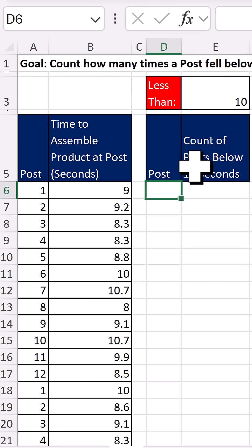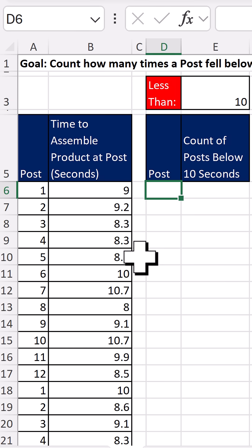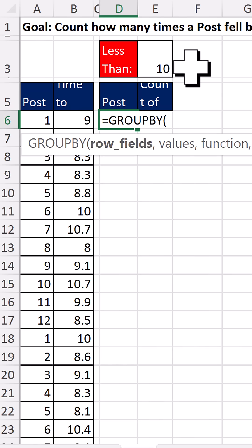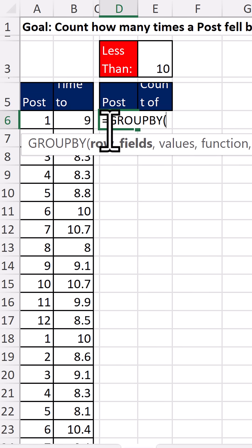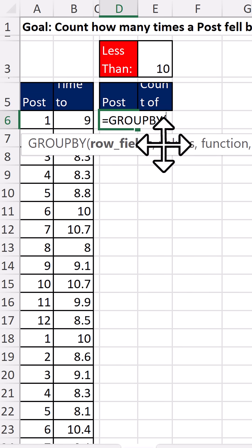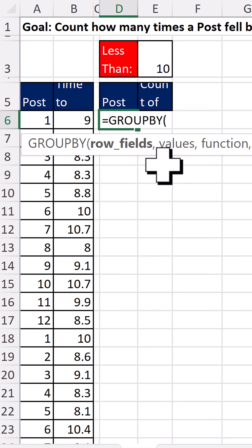And we can't use a pivot table because we have a formula input. If we have formula inputs, we need a formula. And the GROUPBY function can create pivot table reports.